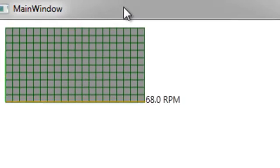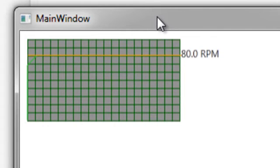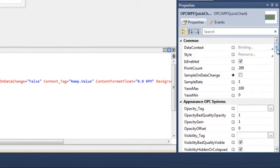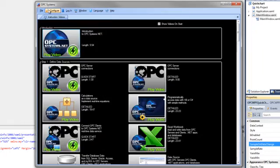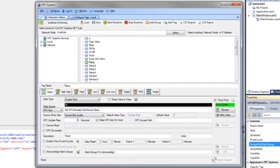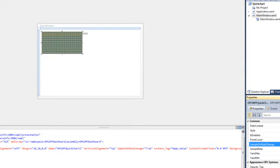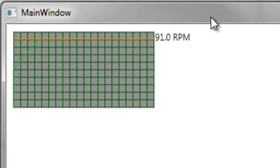Let's run our application. Now we can see that we're plotting the RPMs from our Ramp. Let's stop our application. Select the Chart again, and under Common, let's select Sample on Data Change. In OPC Systems Tag Configuration, select Local, then select our Ramp value. Let's change our OPC Update Rate to 0.1 and apply the changes. Now let's run our application again — now you can see that we're charting at a much faster rate.